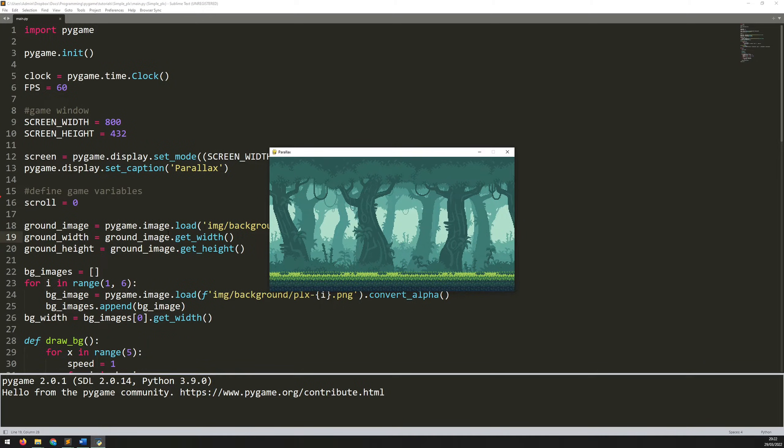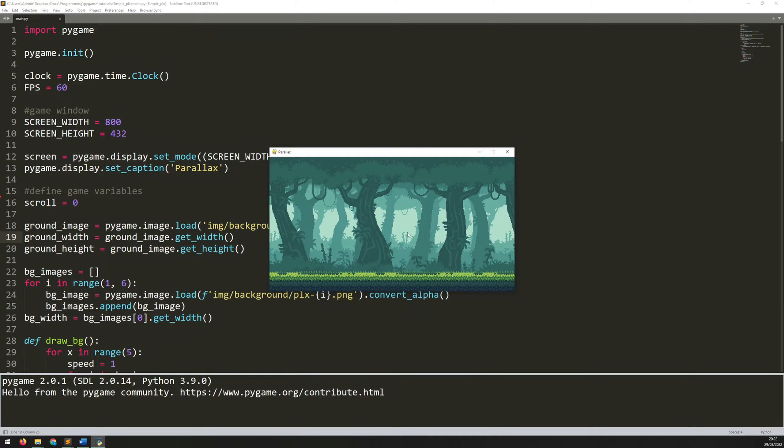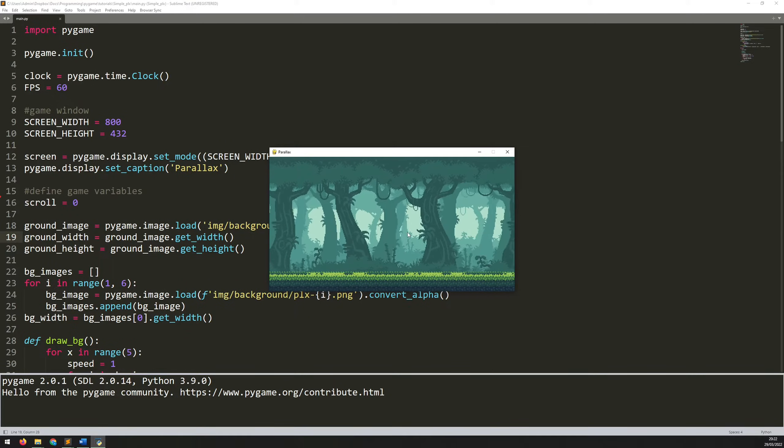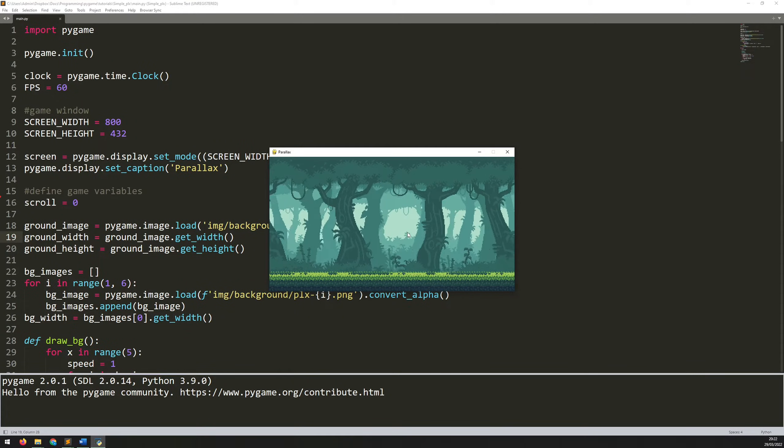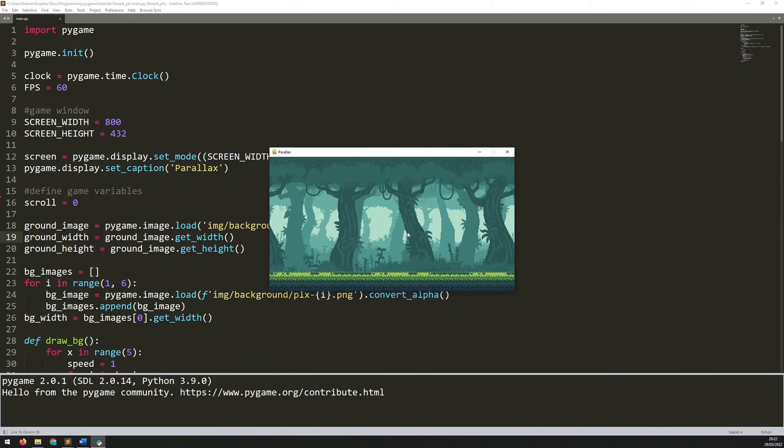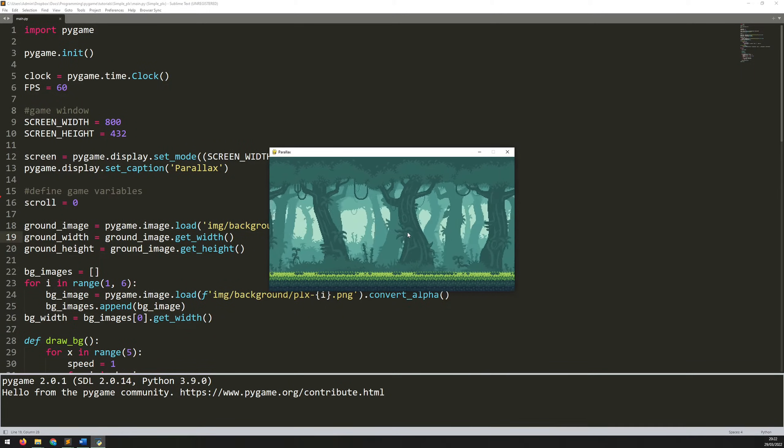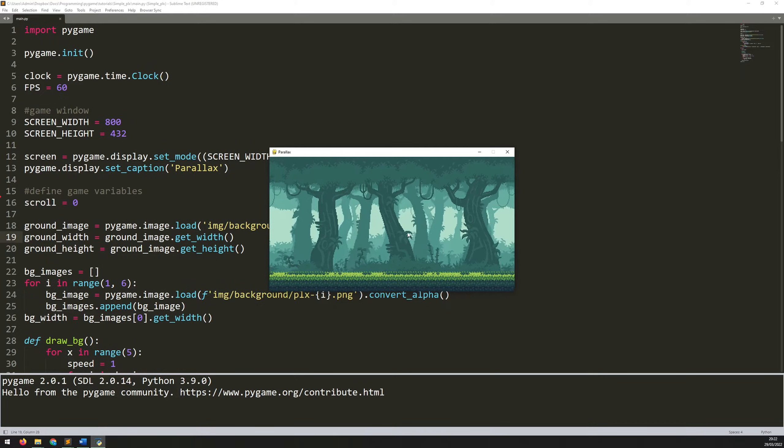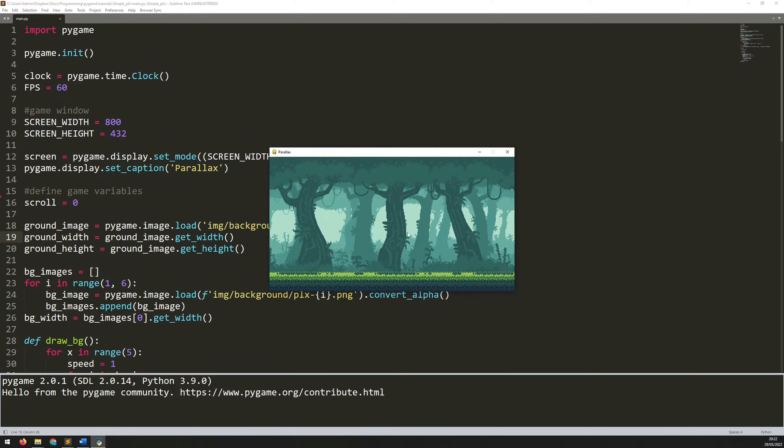In this video, I'm going to explain how to create a parallax background effect. This involves using several background images layered on top of each other to give a perception of depth and almost like add a third dimension to the game.